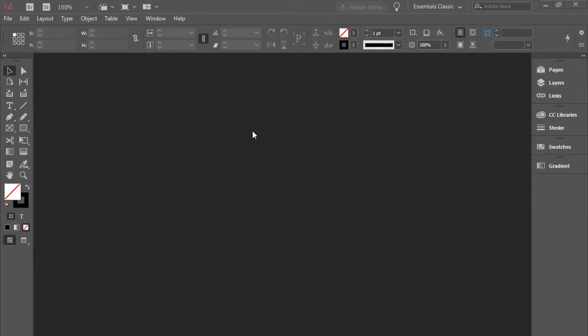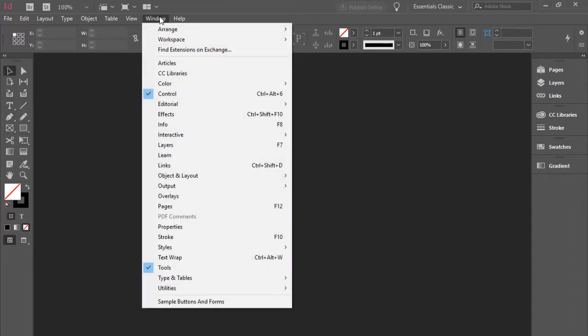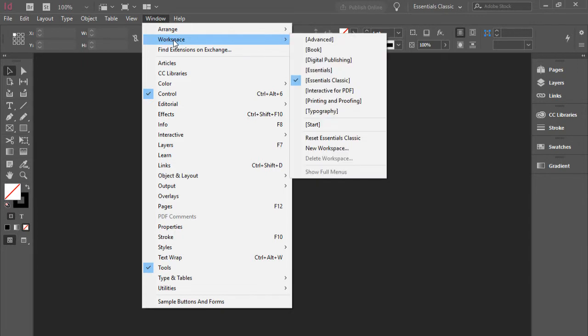So I'm going to show you how to do this. You need to go to Window, Workspace, and ensure you have Essentials Classic.